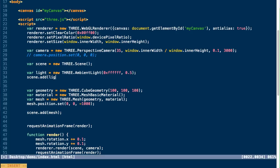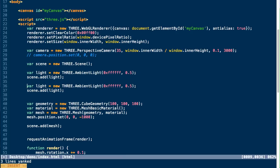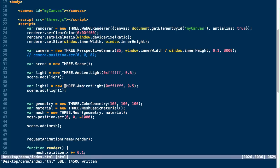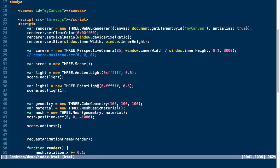Now we're going to create another light, but this one's going to be a point light. So this works a little differently in that it works from a specific point within the scene, whereas the ambient light sort of floods the entire scene. And again, we're going to create a white light at half the intensity. And we just need to add that to our scene.